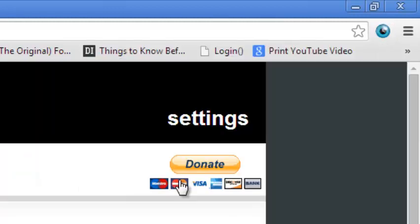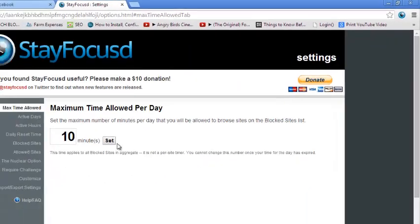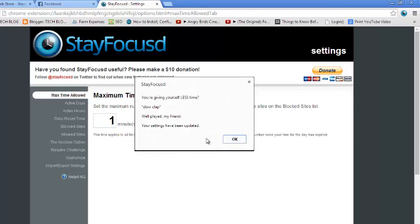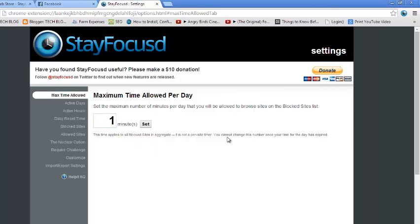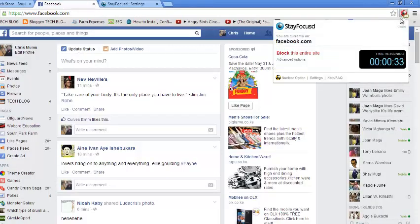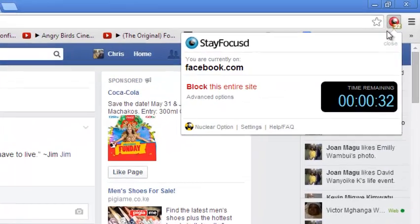Then you can reduce the 10 minutes to one minute, then you can click on set and click OK. Then it will allow you to use Facebook for only one minute. So when you're on Facebook it's going to count for you.